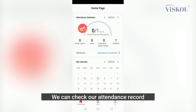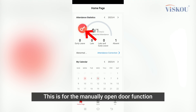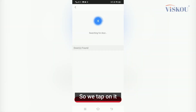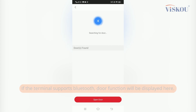On the home page, we can check our attendance record. At the top area, we can see a big key icon — this is for the manually open door function. If we tap on it and the terminal supports Bluetooth, a door function will be shown here.